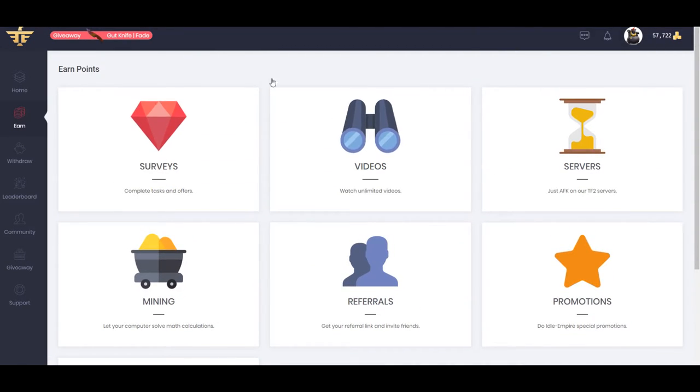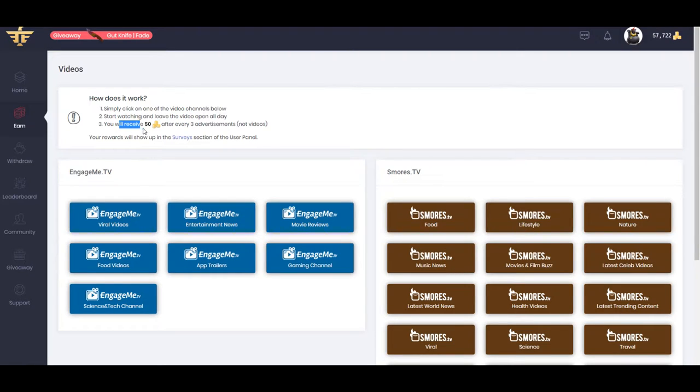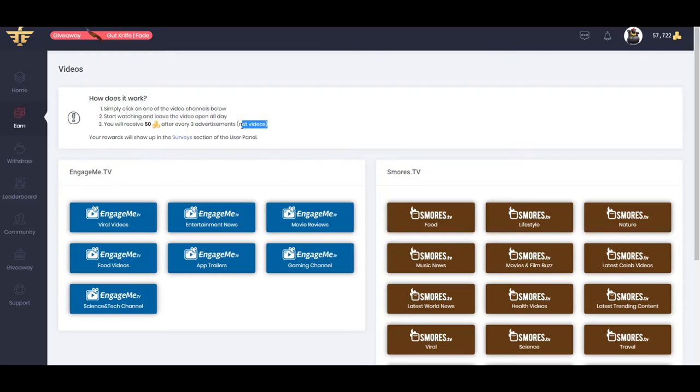I would say the easiest way is just to watch videos. So you go to your Videos tab, you receive 50 points after every three advertisements. Not videos, keep it in mind, not just these videos that pop up.